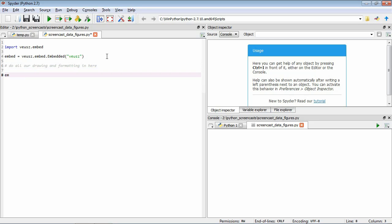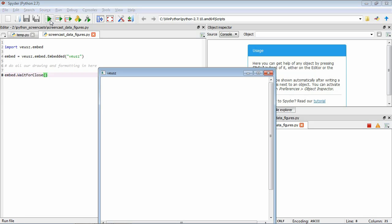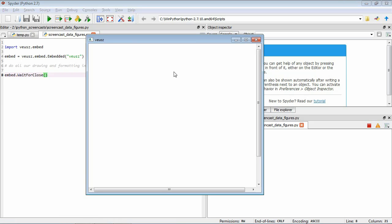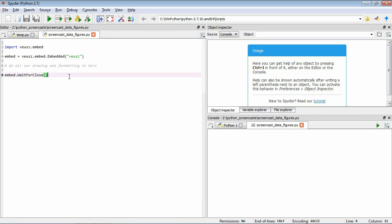Then once we've done all that, we're going to run this command called wait_for_close. This command tells VEUS: we've opened our drawing window, we're going to do all our drawing operations, then we're telling VEUS to show what we've done and wait for us to close the window before finishing the program. So we save this and run it, and what we get is just a blank window. This is going to be our canvas — we're going to use this to draw our figure. It's just waiting, and when we're ready we can close the window and the program finishes.